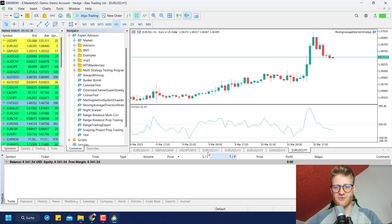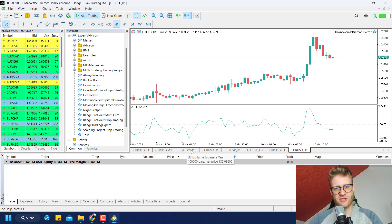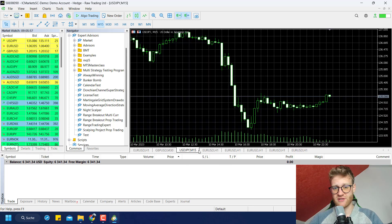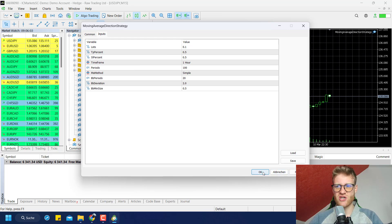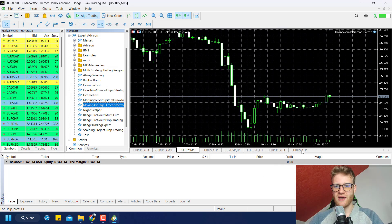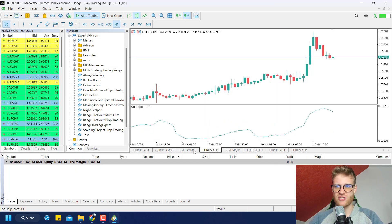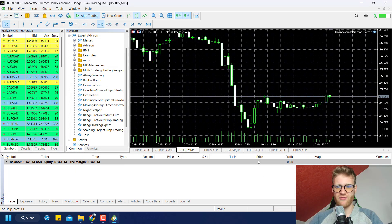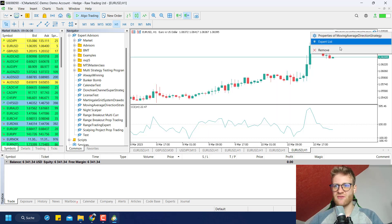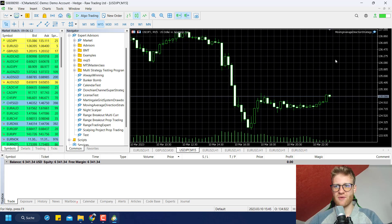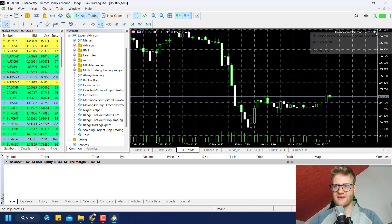You would have to activate it on multiple charts if you want to trade this strategy on multiple symbols. For example, I could attach it to this USD/JPY chart as well, and now I'm running the strategy on both charts. So this is how you activate an EA — let me remove it now.